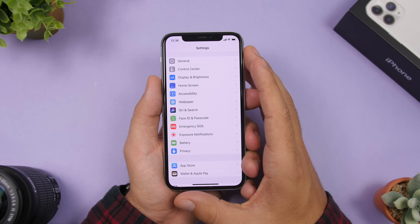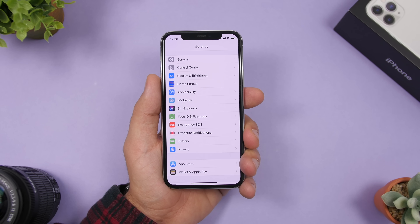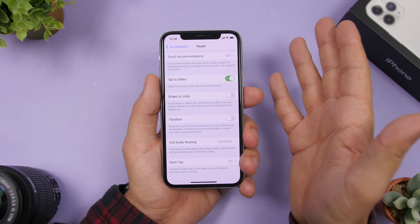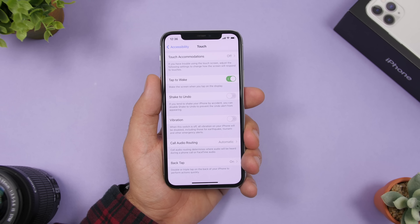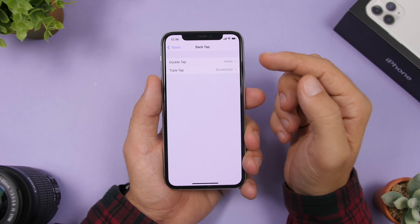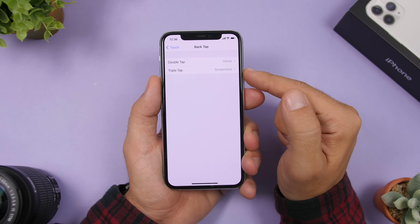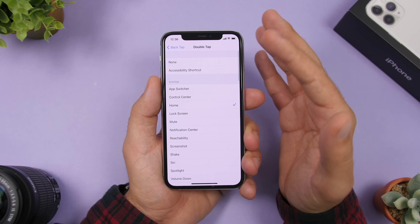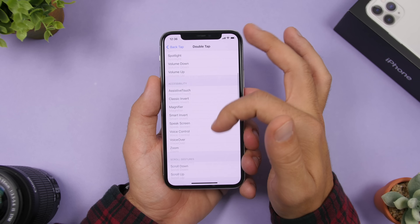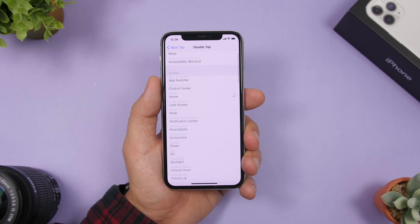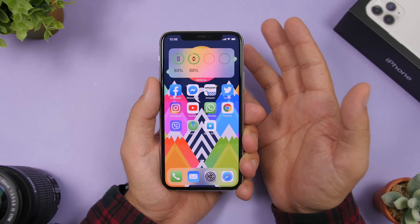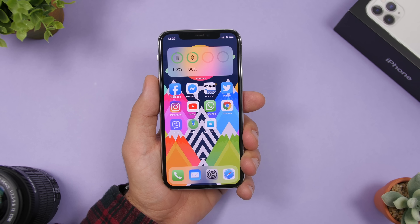When iOS 14 first launched in beta, there was a big buzz about a hidden feature: Back Tap. Go to Settings, Accessibility, Touch, then Back Tap, and configure it. You have two gestures — double tap and triple tap — and you can assign system actions, accessibility actions, scroll gestures, or even Shortcuts to each. So you can perform different actions by double or triple tapping the back of your iPhone.